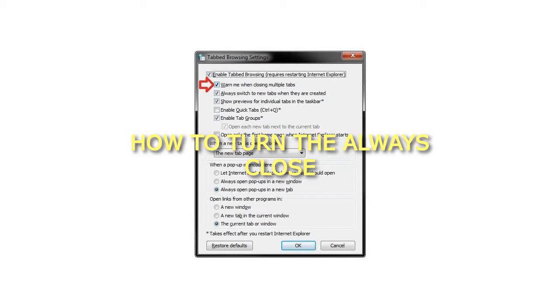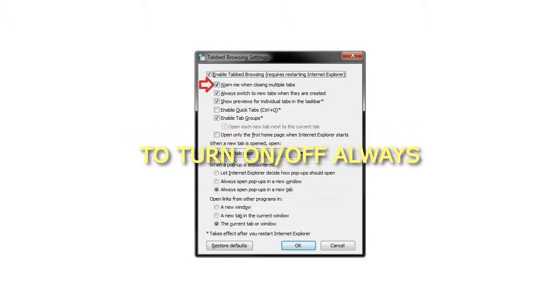How to turn the warning message on or off in Internet Explorer. To turn on or off the 'always close all tabs' warning in Internet Options.